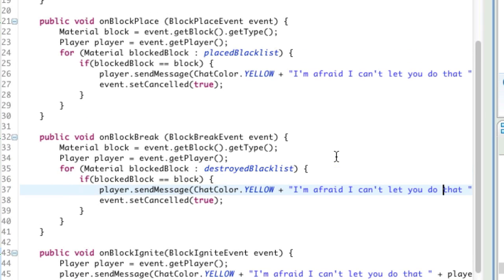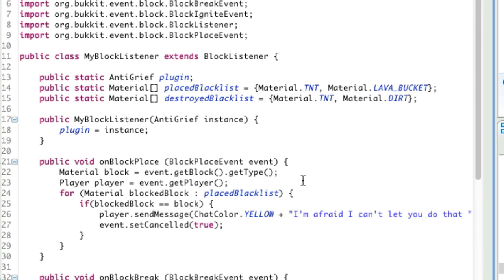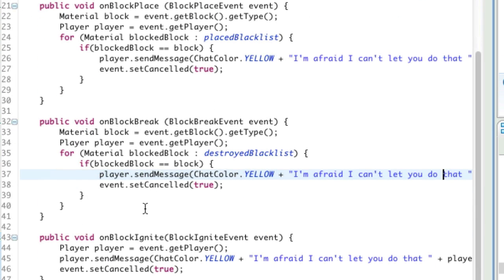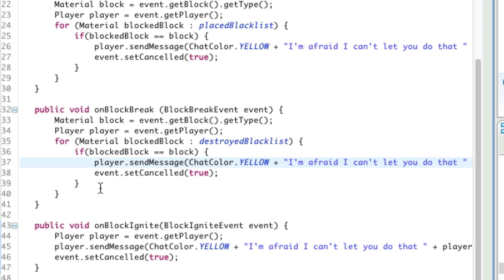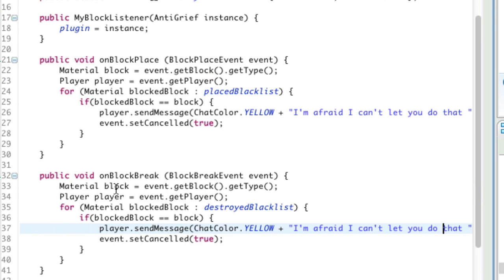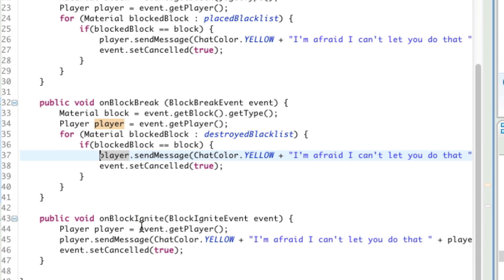So that is it, we are done with the coding. We handled when a block is being placed, when a block is being broken, and when a block is ignited. For both placing and breaking we iterated through an array, checked if the blocked block equals the block being placed or destroyed, and if it is, it sends them a message and cancels the event. For the ignition of a block, no matter what block is being ignited, it sends them a message and prevents the block from being ignited.